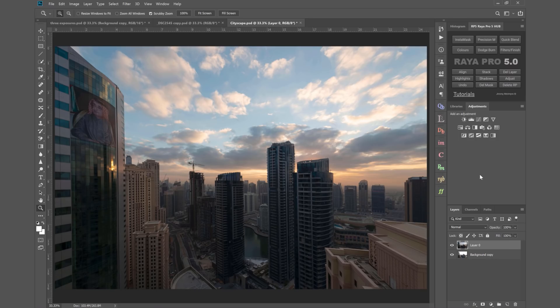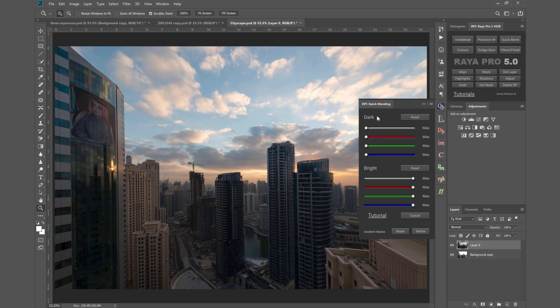Hi and welcome to this video where I'll show you the new functions in Raya Pro 5. I'm really excited about this because if we go to the Quick Blend tab we'll see it looks completely different.